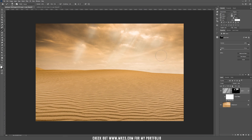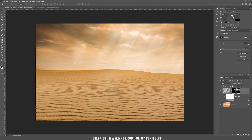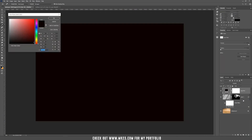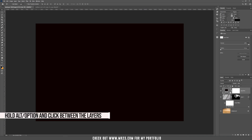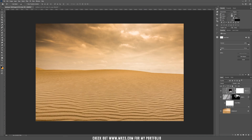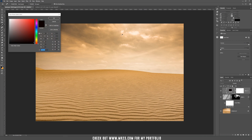Don't worry about the colors — we are going to change them soon. If you think the sun rays are too strong, you can use black color and paint on top of them. Now let's add some color: choose Solid Color from the adjustment layers. Hold Alt or Option and clip this layer inside your sun rays, then double-click on the adjustment layer and choose a color from your background that works best for your image.